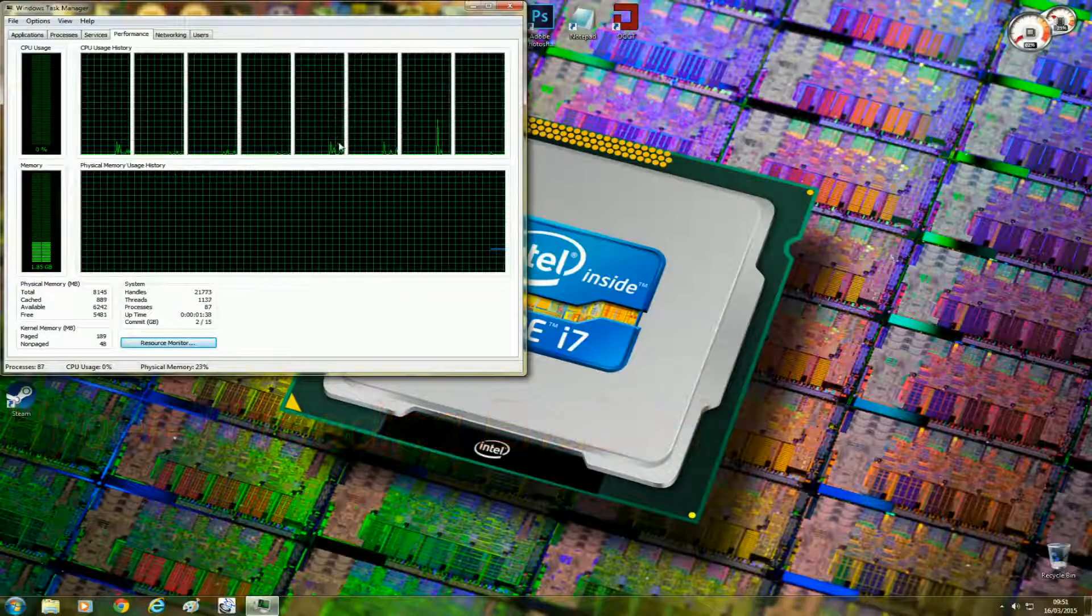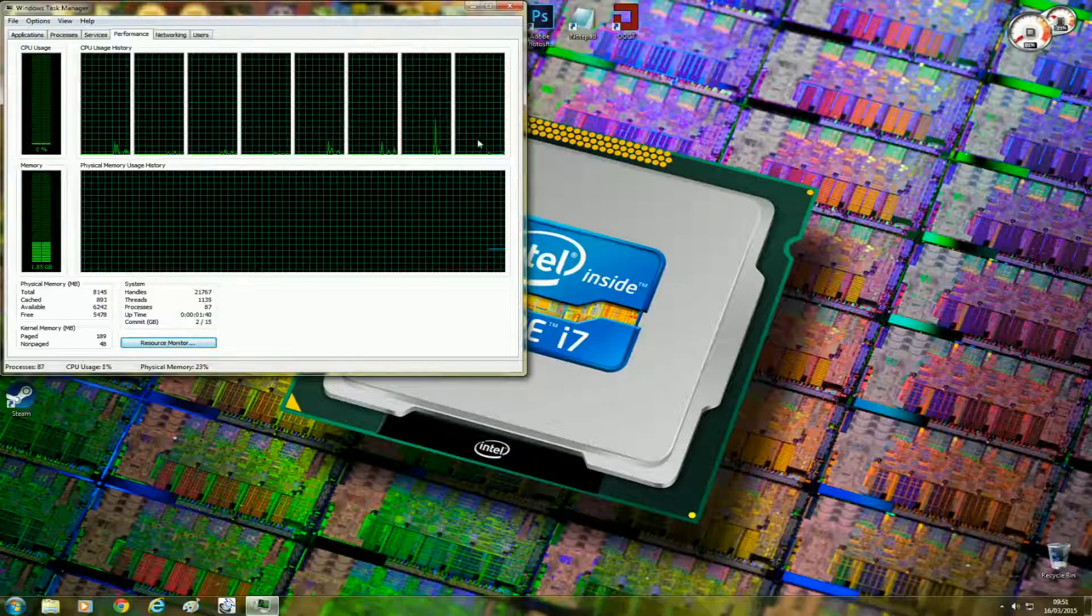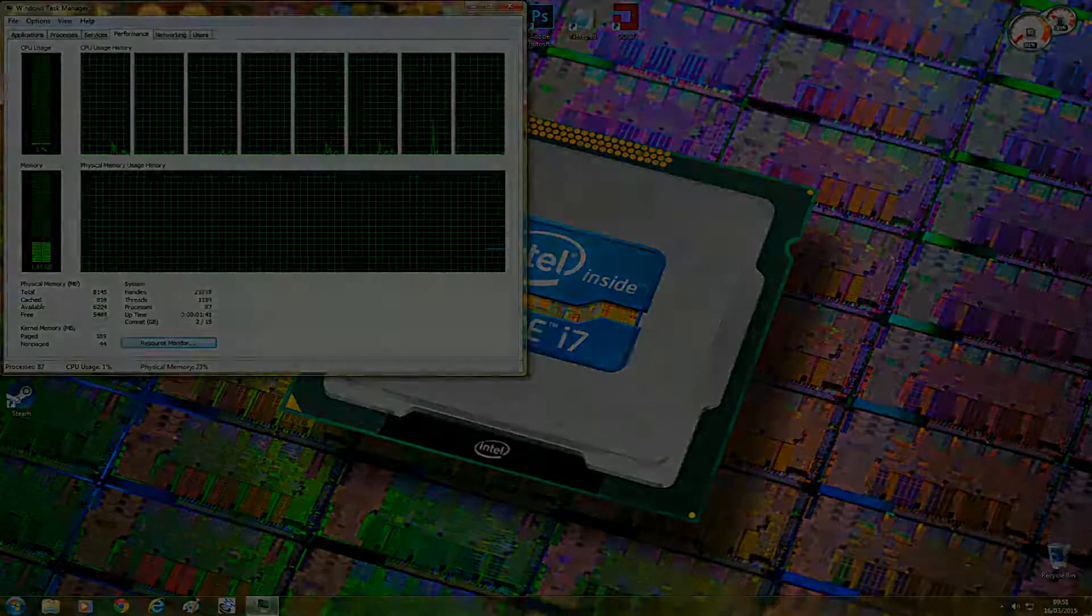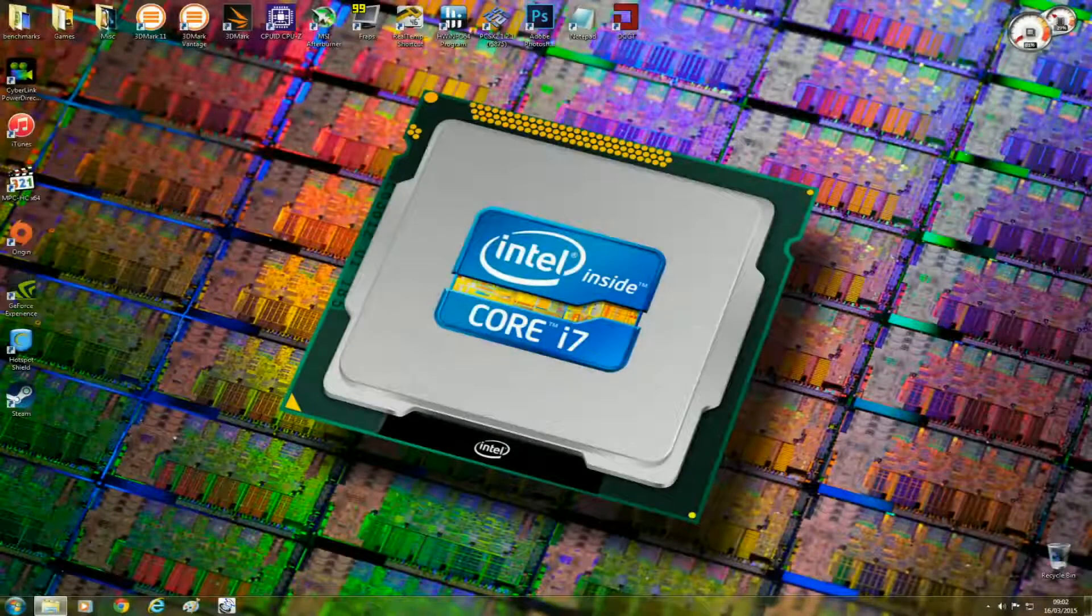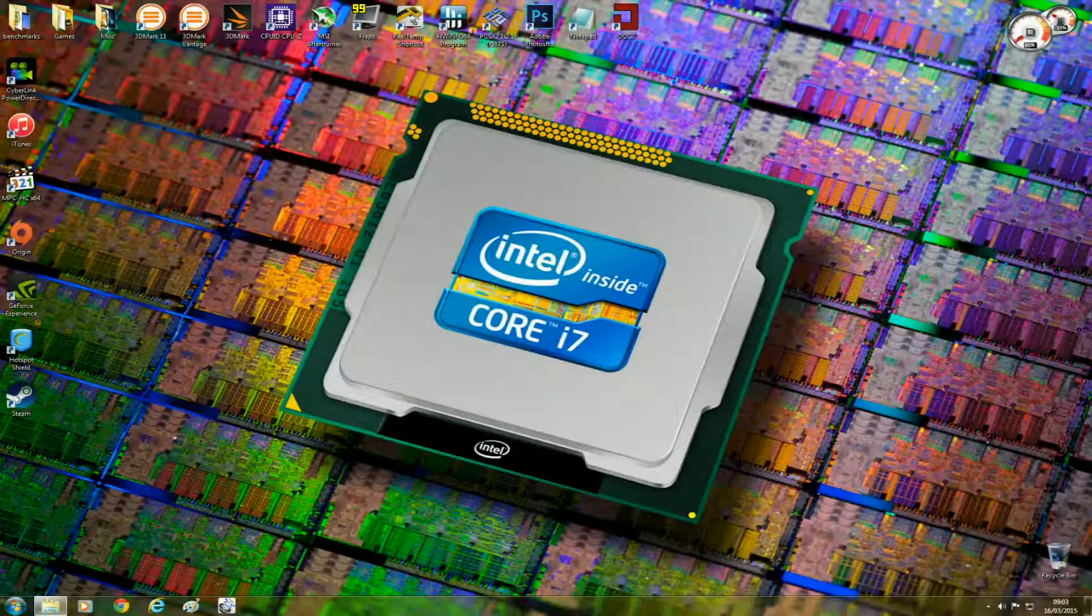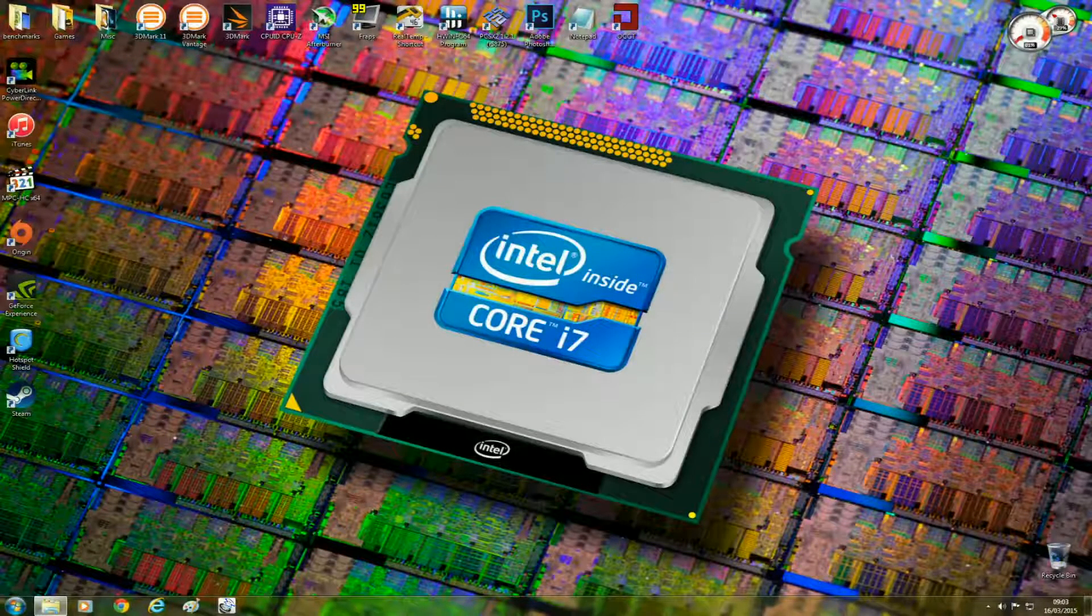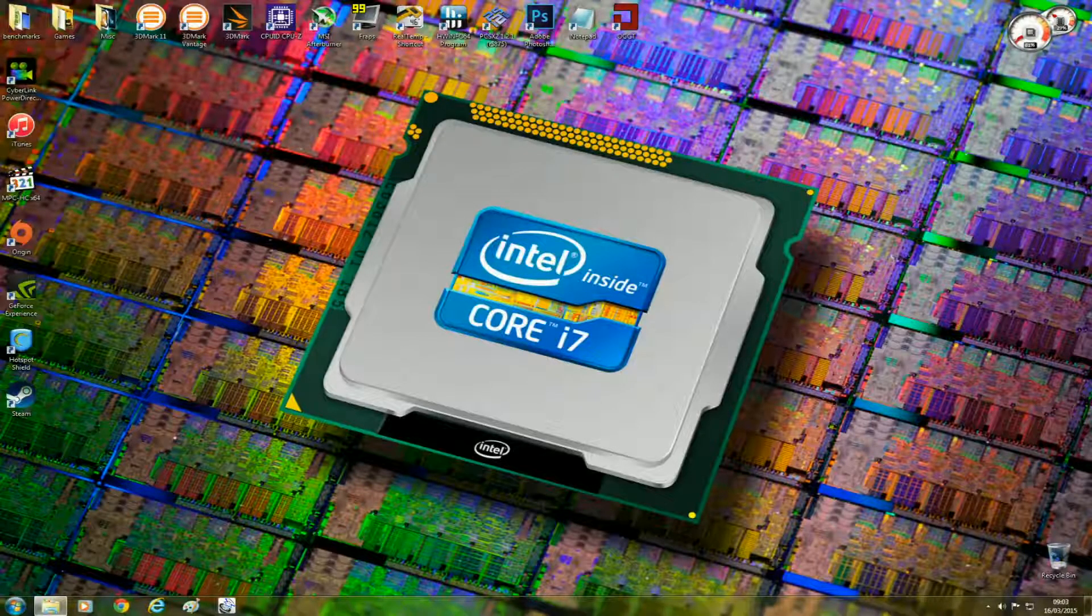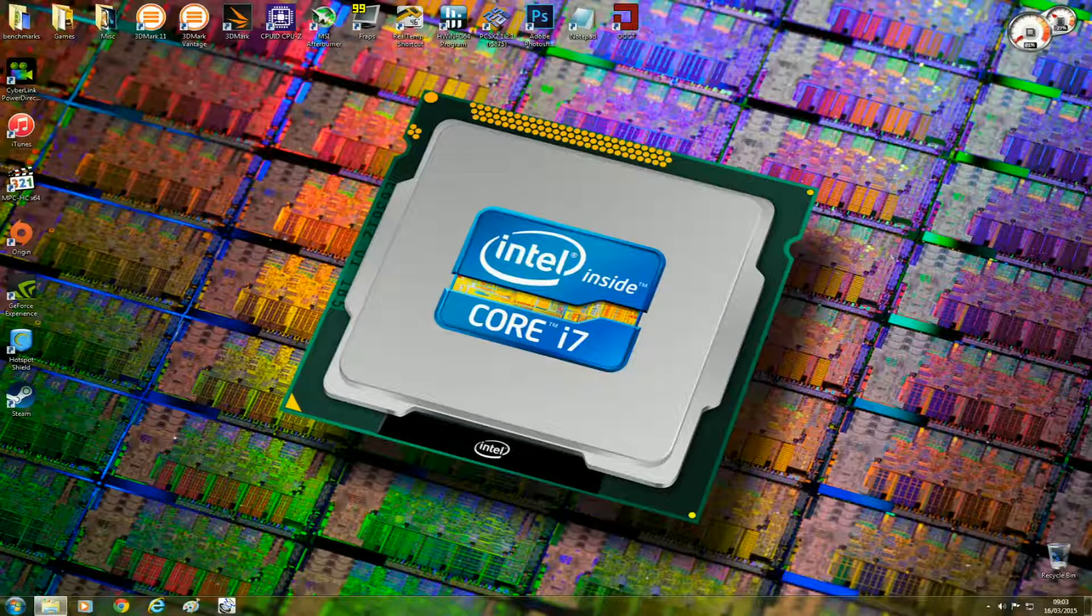Now with that out of the way, I want to talk about the benefits of hyperthreading. Most people will argue that hyperthreading doesn't necessarily help too much when it comes to gaming, but it does help considerably with applications like video rendering.